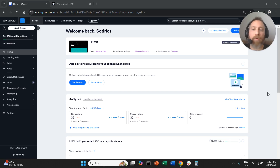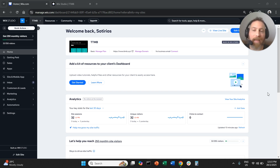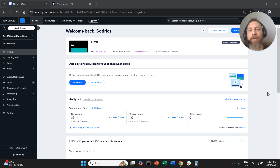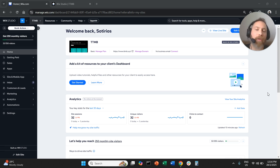Hello everyone and welcome to another Wix tutorial. Today we're going to learn how to create dynamic pages in Wix. We're going to go straight to the point, step by step. Before we go there, make sure you like the video and subscribe to the channel — it helps tremendously to create new content. Thank you very much in advance, and let's get started.